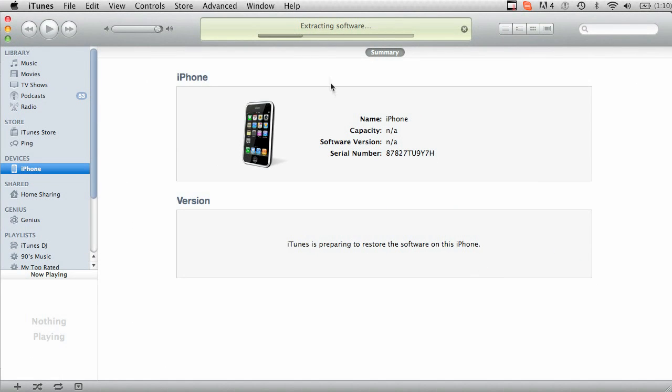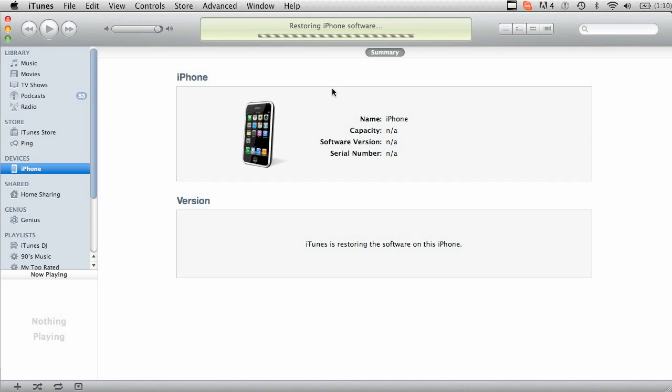It'll say extracting software. This process should take anywhere from 5 to 10 minutes. And when it's finished you should be presented with an error message. Do not remove this error message. Don't click anything. Just wait.